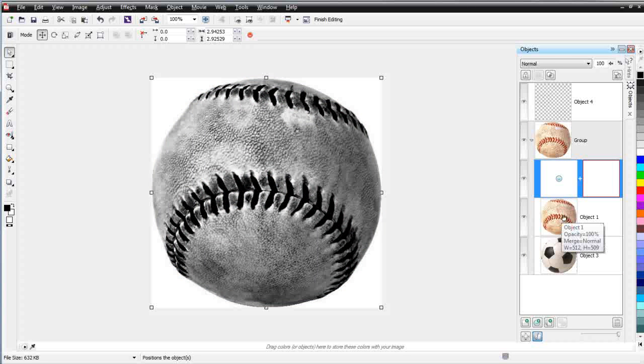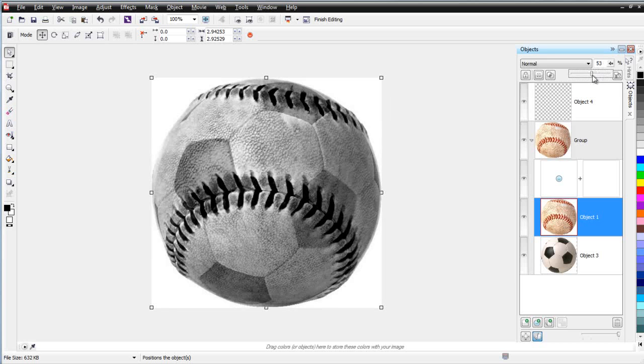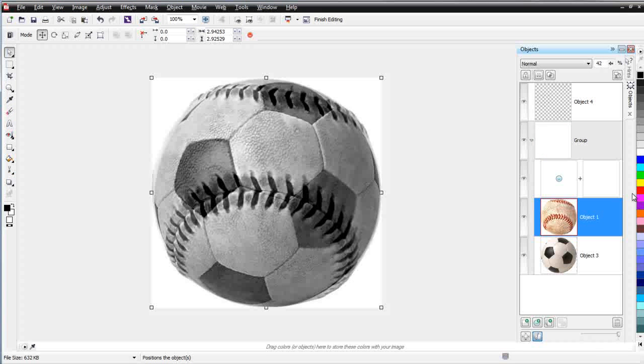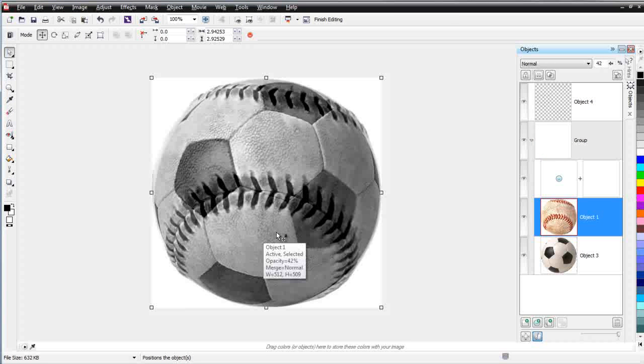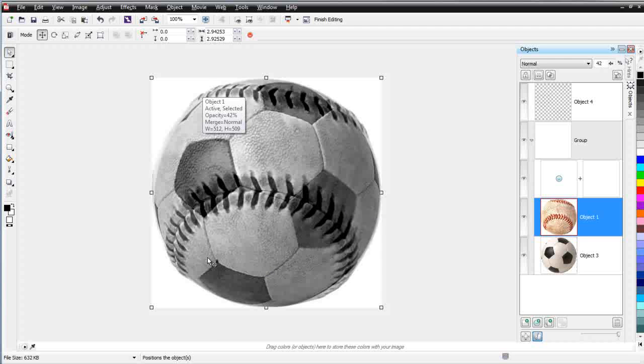Now if I go to this object, which is the baseball, and I change its opacity, we'll start to see the soccer ball coming through. Now we've got quite an interesting effect that we've built out here in that we've got this soccer ball behind this baseball. And we've got a little graphic element that we've created that we could very easily convert to monochrome for a sports design in CorelDRAW.